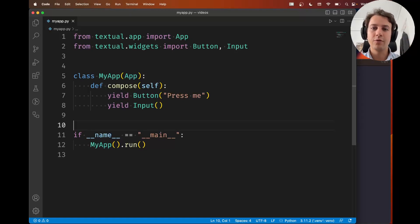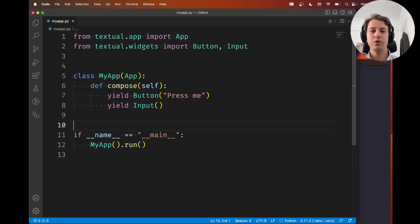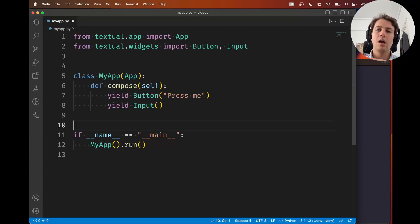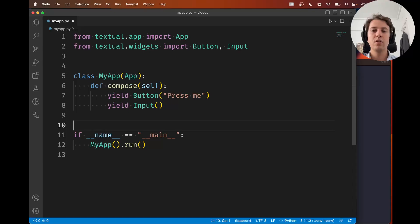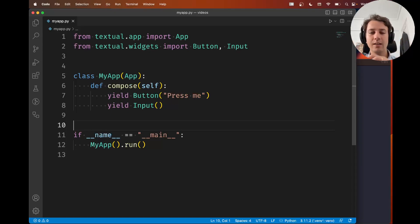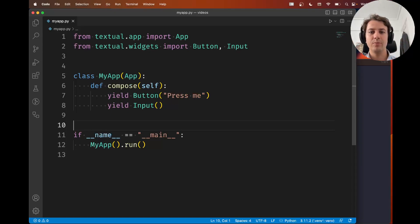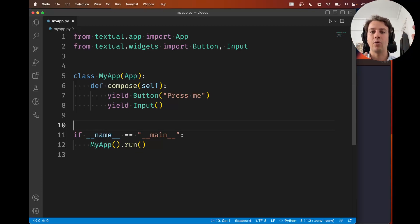Hey there, Rodrigo here for Textualize. In this short video I want to show you how to install and use the Textual DevTools, which will come in very handy when you're developing Textual apps, when you need to debug them, when you need to see how everything is working under the hood.